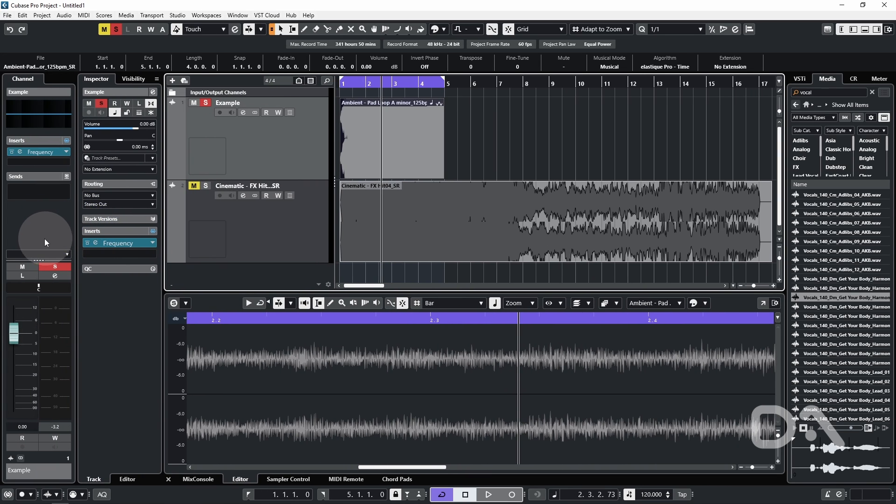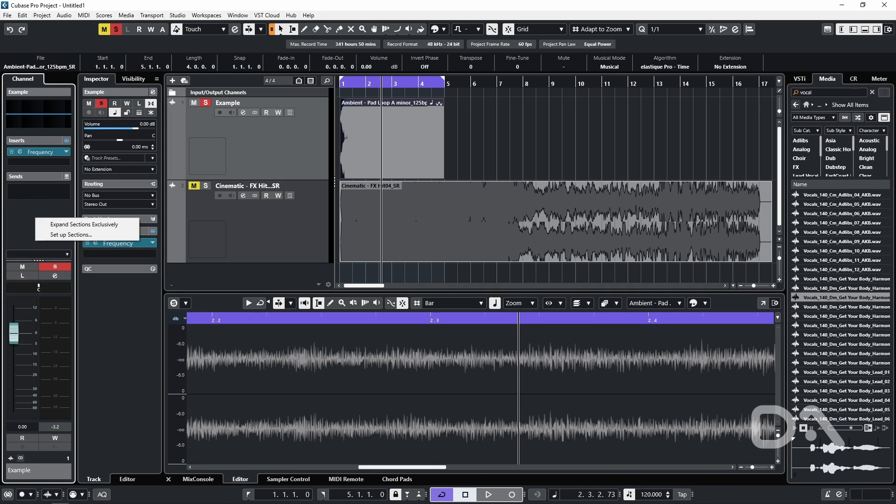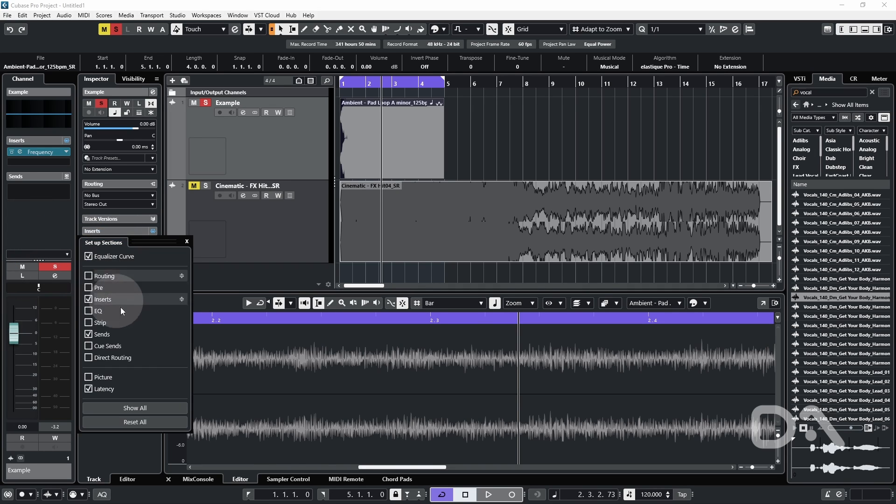And we can also right click, setup sections, and add what we would prefer.